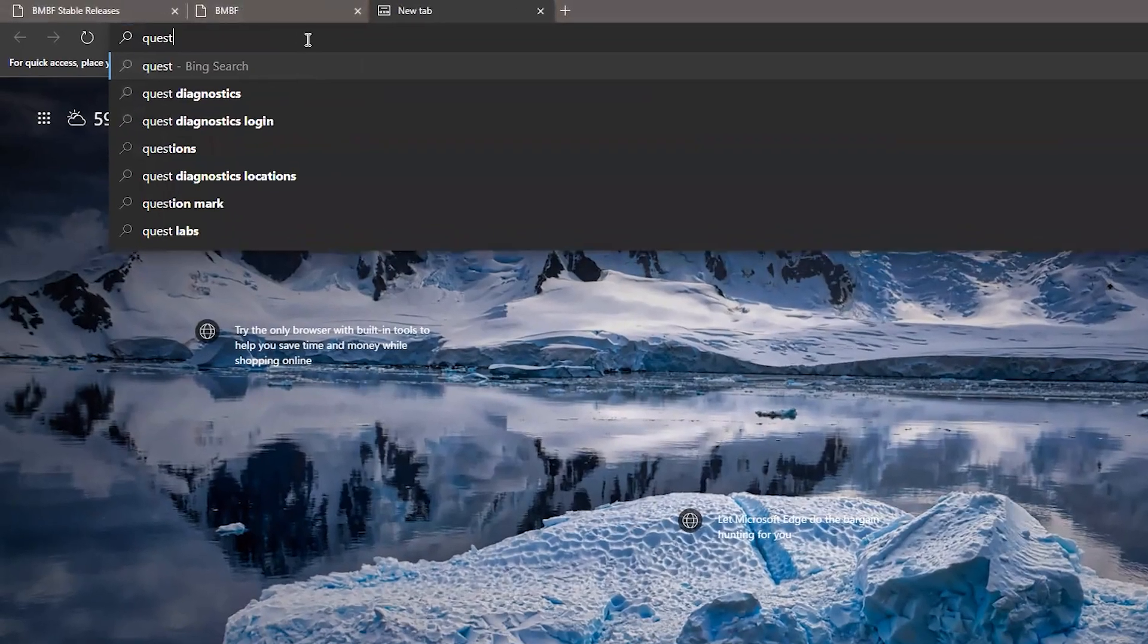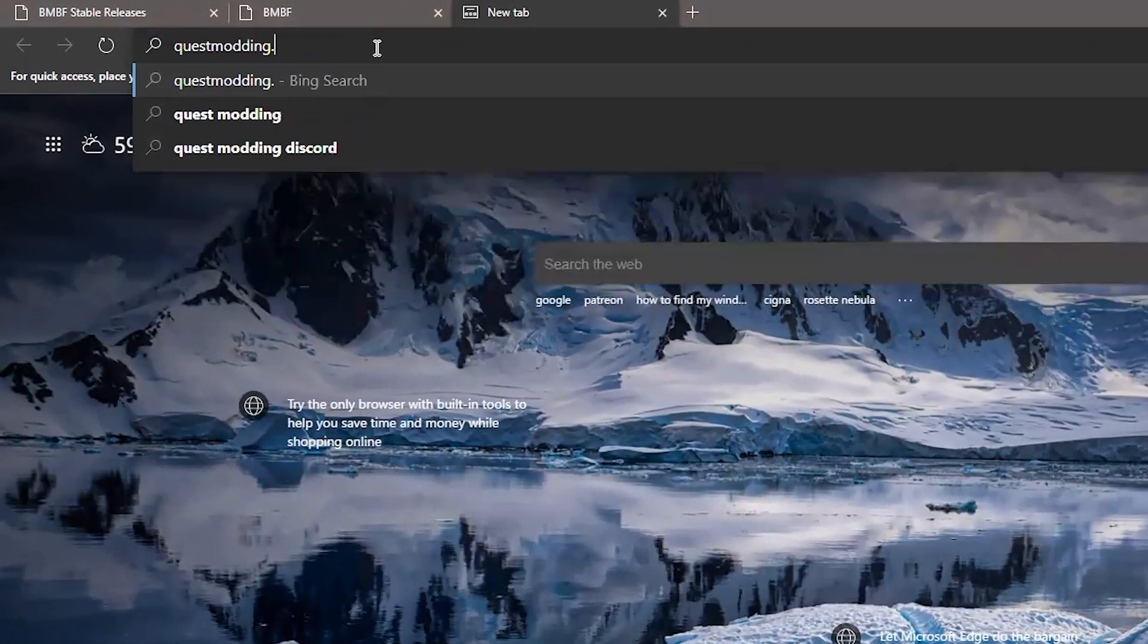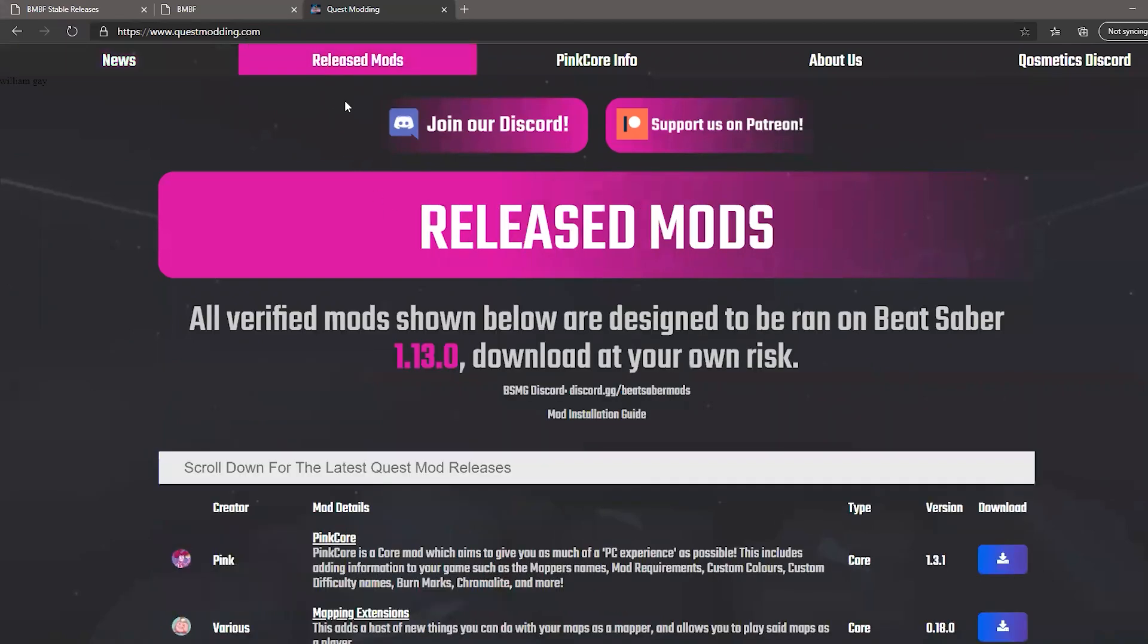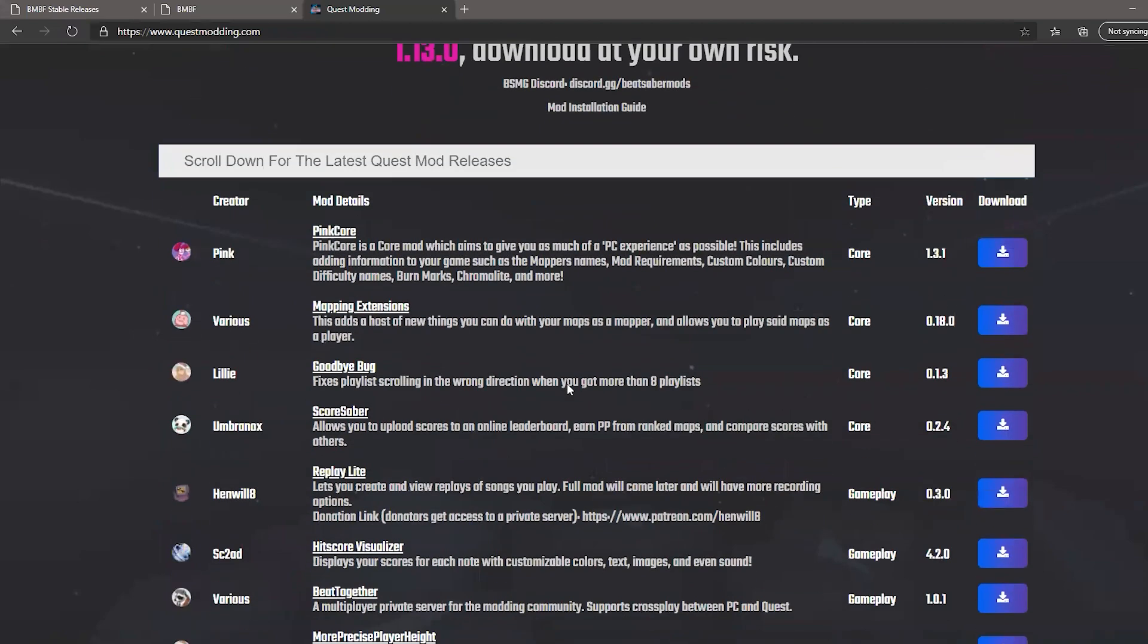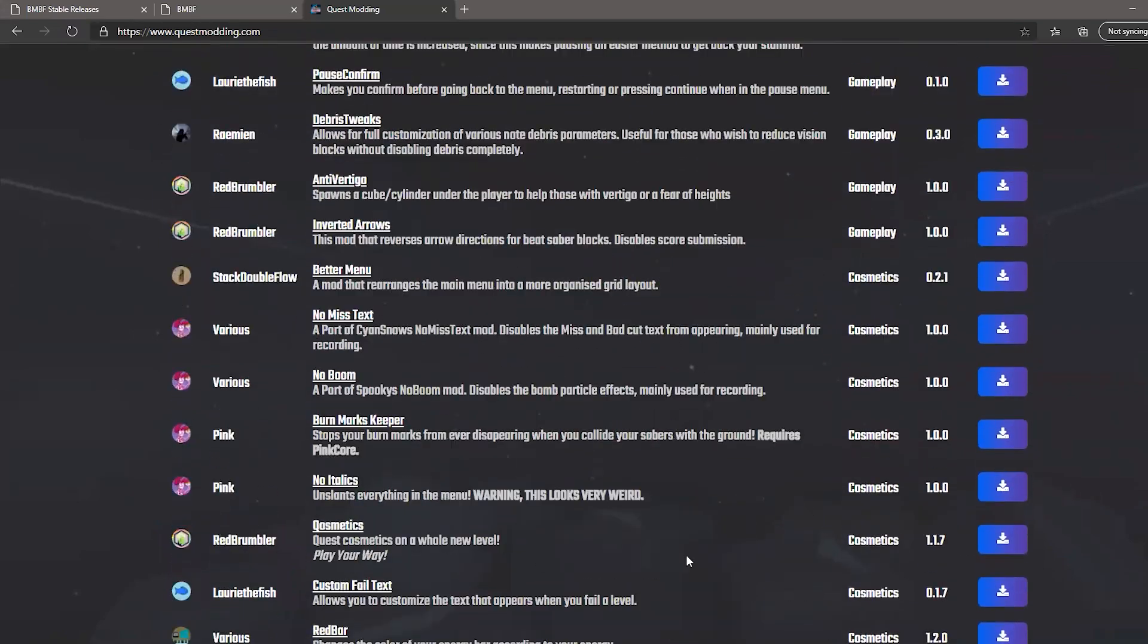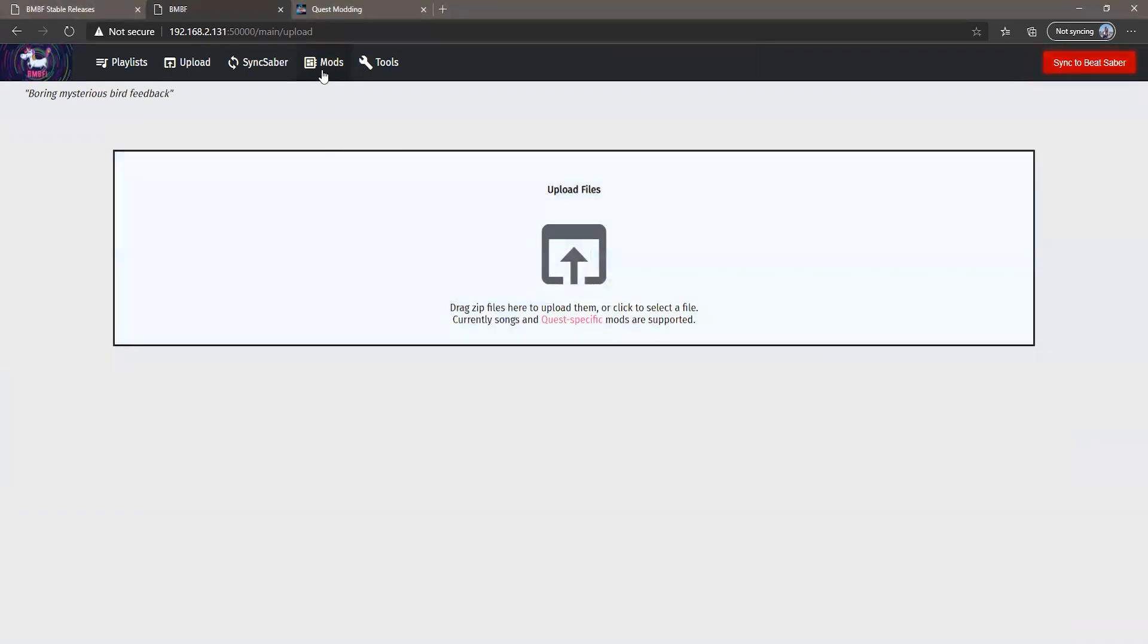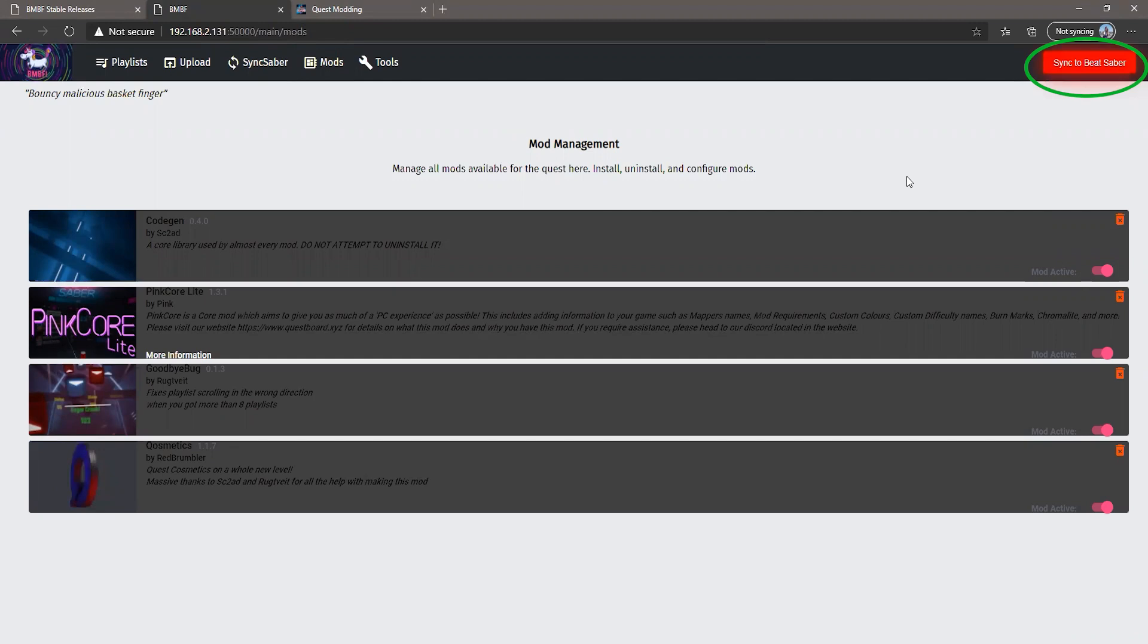It's also important to know how to download and install mods from your PC to your VR set. Simply go to questmodding.com and then click on this tab released mods and here you can download any mod that you want on your computer. I will download cosmetics again as an example. After you downloaded the mods you wanted, go back to your BMBF manager tab and simply drag and drop the zip file you just downloaded. You can go to mods tab to check if it's there and of course don't forget to click sync to Beat Saber. This is a very important step.